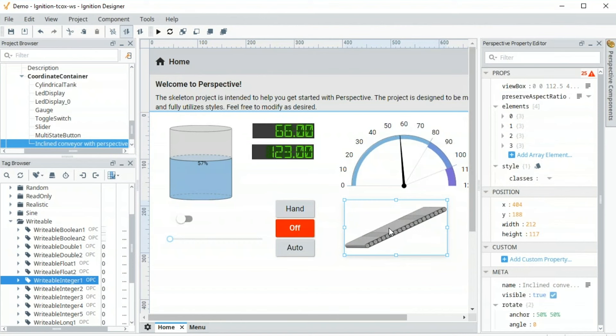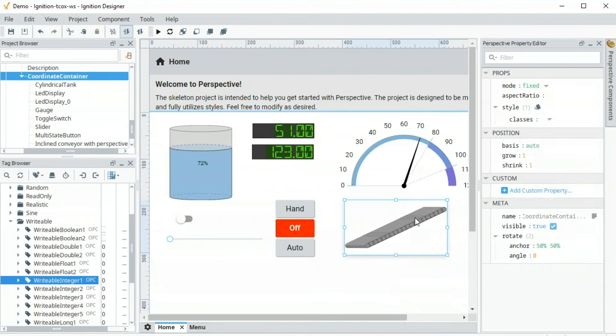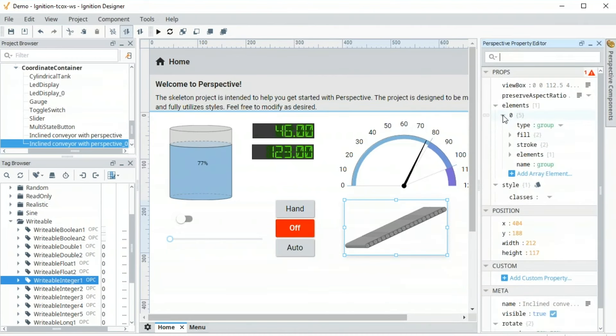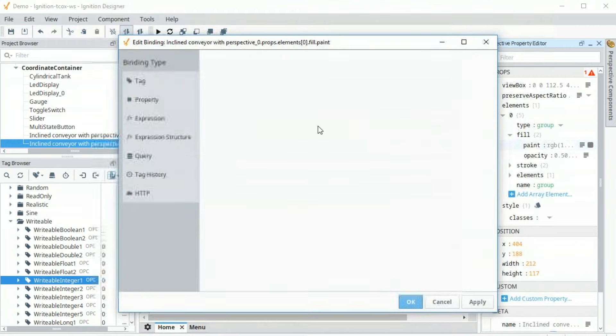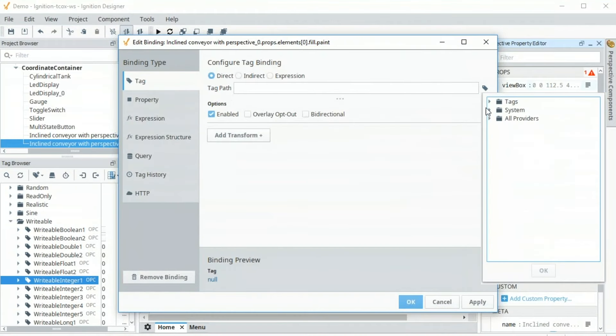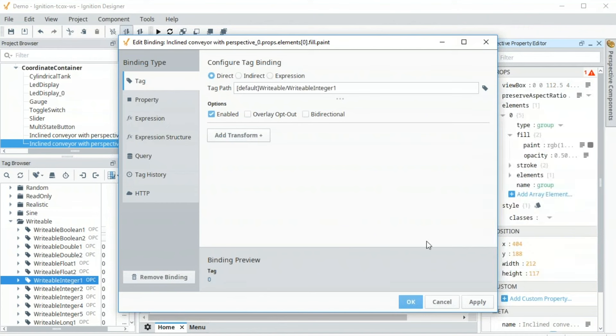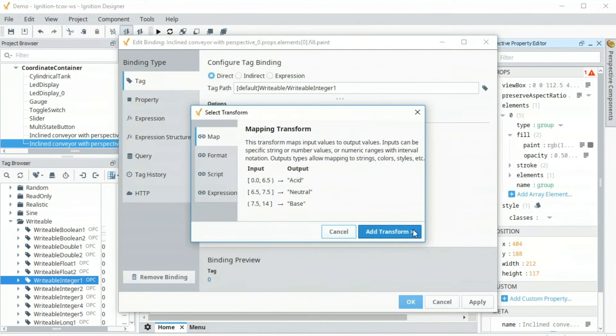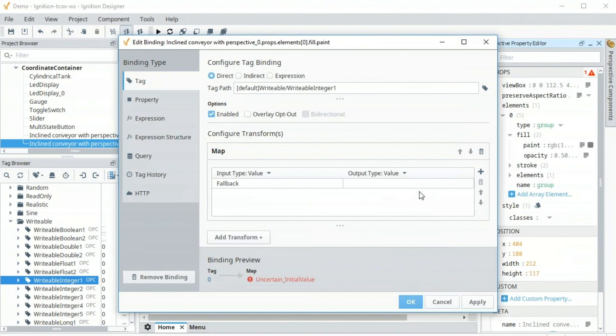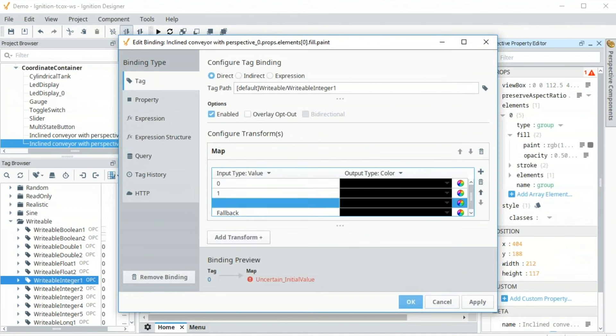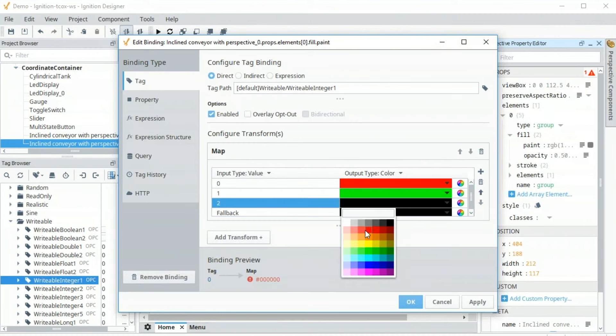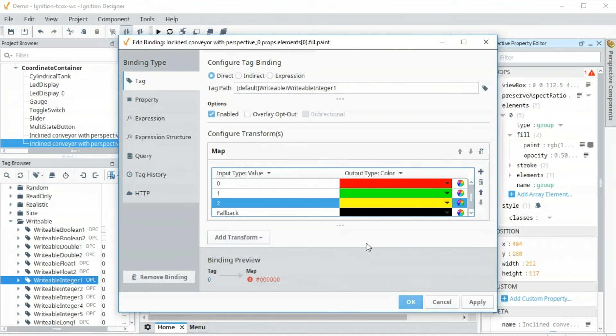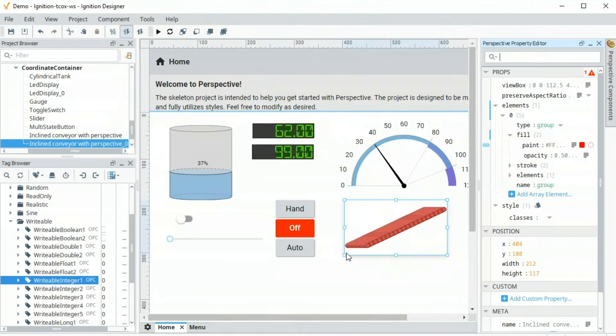Now, SVGs are comprised of a lot of different elements. We can stylize them individually or we can apply a tint on top. So let's flatten this object so we can have one object on top that we can do a tint. And it has a fill property, a paint. I'm going to bind that paint to a tag. We're going to select that writable integer 1 tag. And I want to go from a number to a color. So I'm going to add a transform or I'm going to do a mapping transform from a number to a color. So let's add three states there. 0, 1, 2. If it is 0, we'll make it red. If it is 1, we'll make it green. And if it is 2, we'll make it yellow. And that's it. I press OK. You can see that that tint is ready to go.